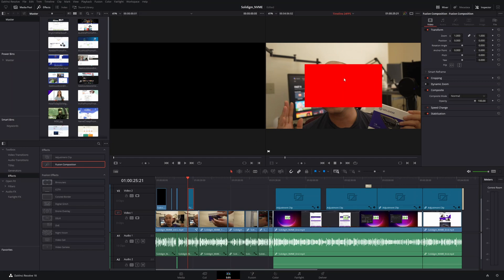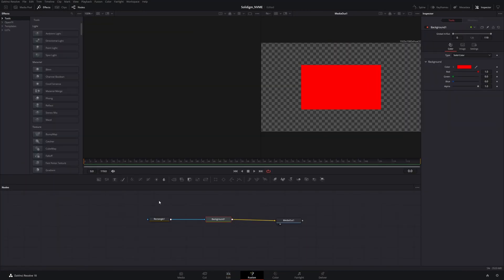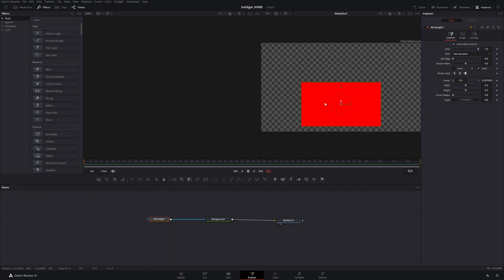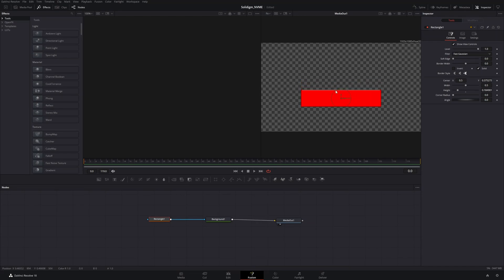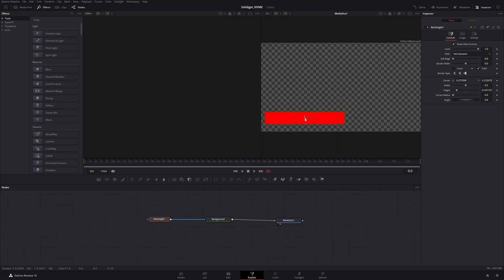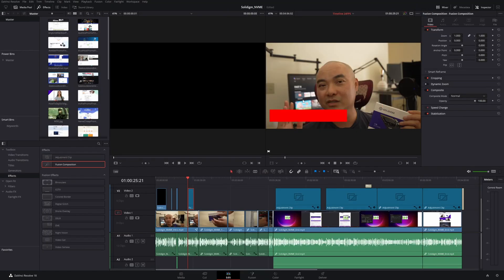Now we have our rectangle. And if we go back to our Edit, you'll notice that we now have this rectangle. We could obviously adjust this, so we go back to Fusion. This time, choose your rectangle and you can move things around. You do have the flexibility to move things and resize as needed. Then go back to your Edit — it does change. You can also do some adjustments in the edit page as well.